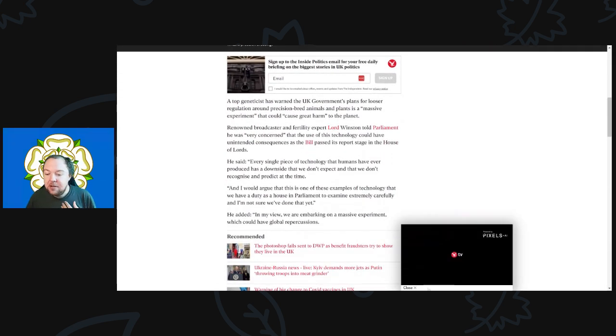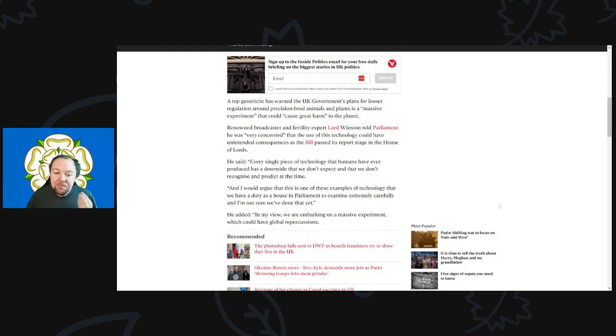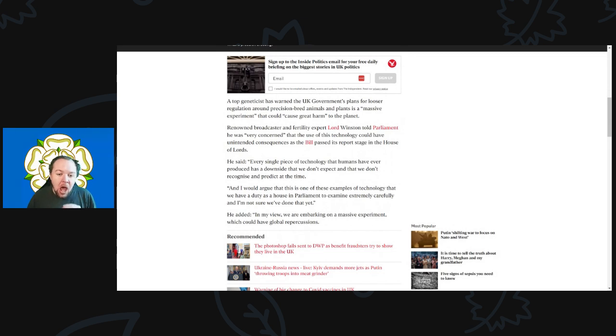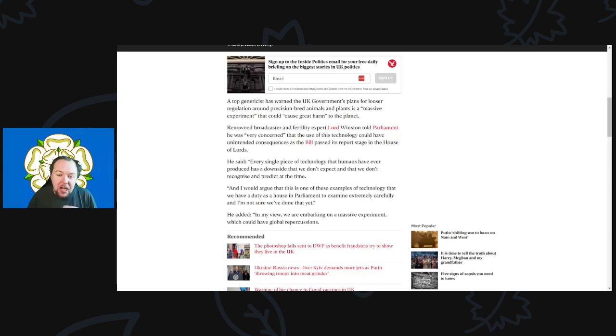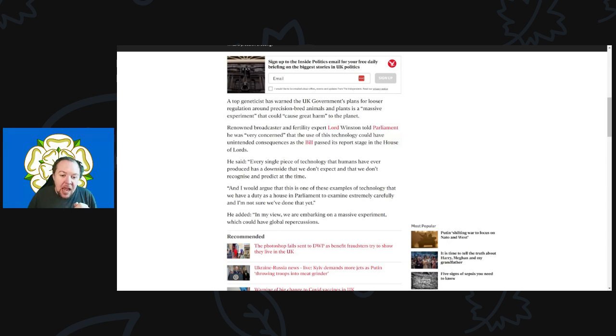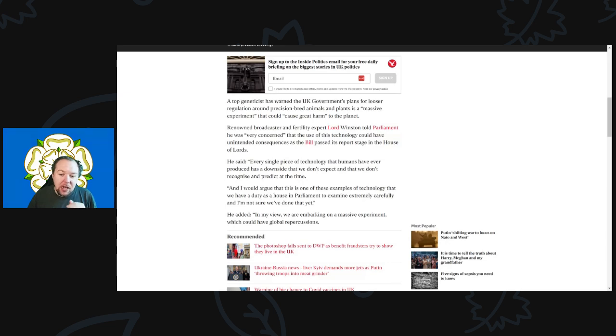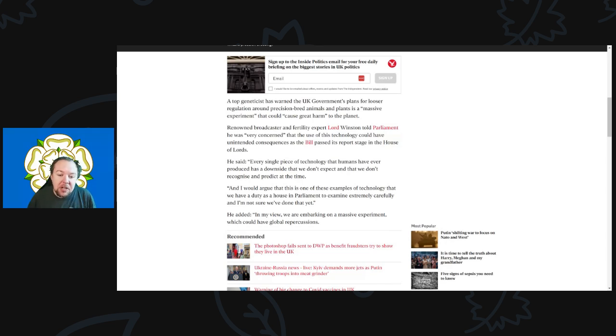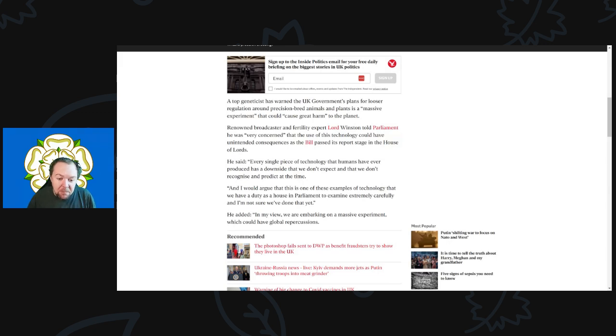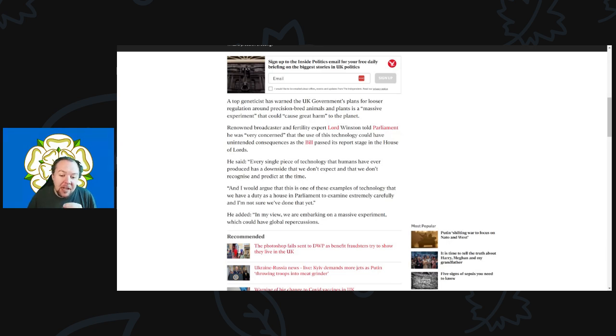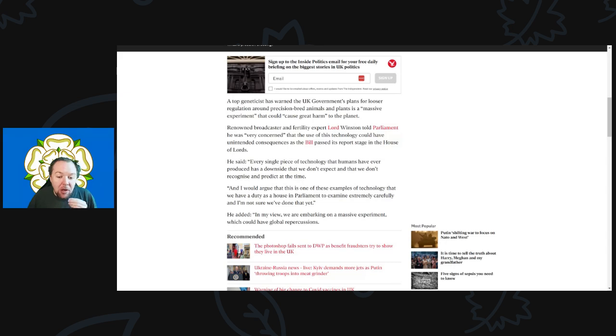A top geneticist has warned the UK government's plans for looser regulation around precision bred animals and plants is a massive experiment that could cause great harm to the planet. Renowned fertility expert Lord Winston told Parliament he was very concerned about unintended consequences. He said every single piece of technology humans have produced has a downside we don't expect or recognize.